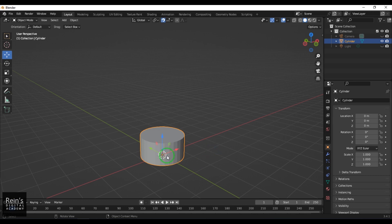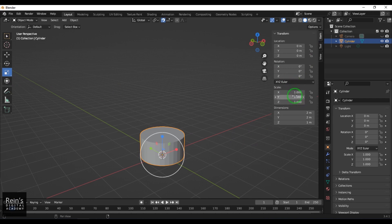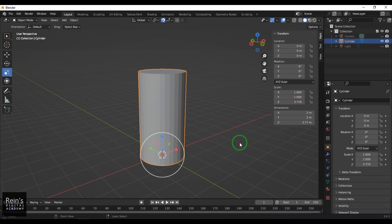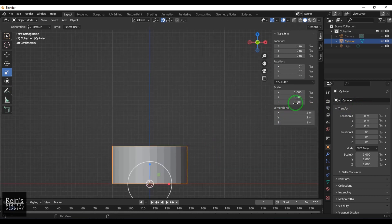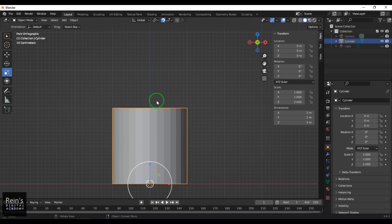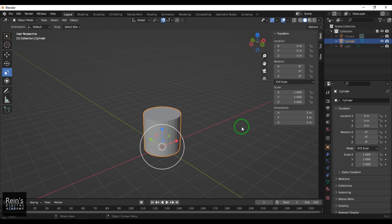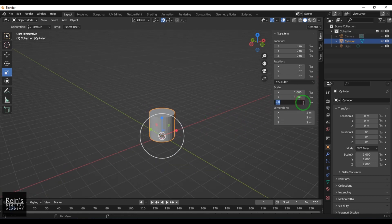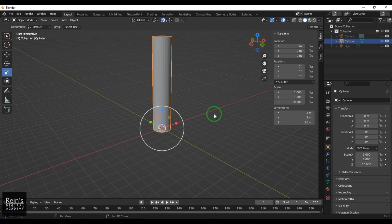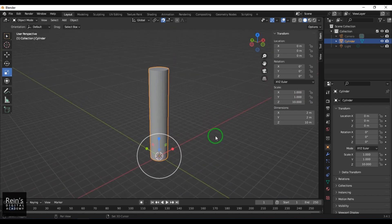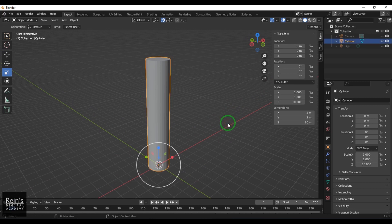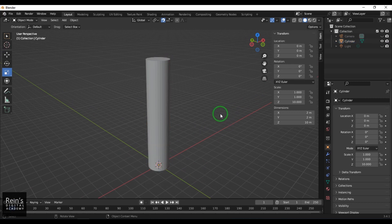I'll select the scale tool or press N to expand the panel, then increase the Z scale. I'll enter a value of 2, and you can see it's touching 2 here, so I'll preferably keep this to 10. The radius and height may not be exact but let's leave that.